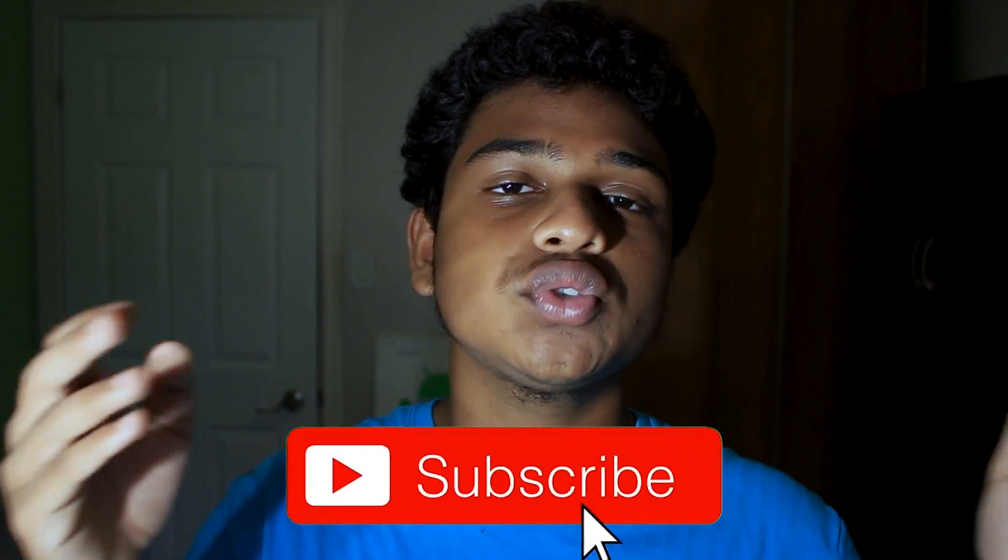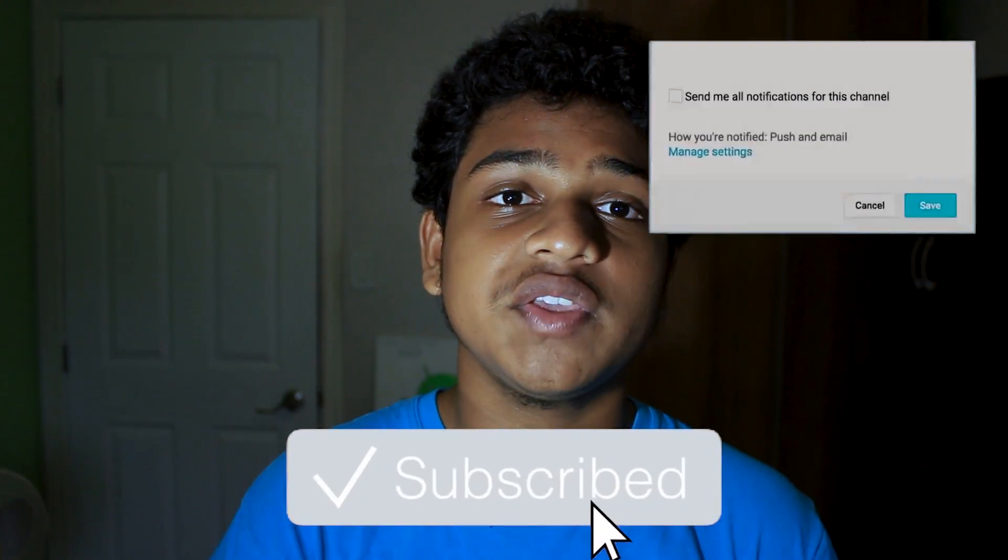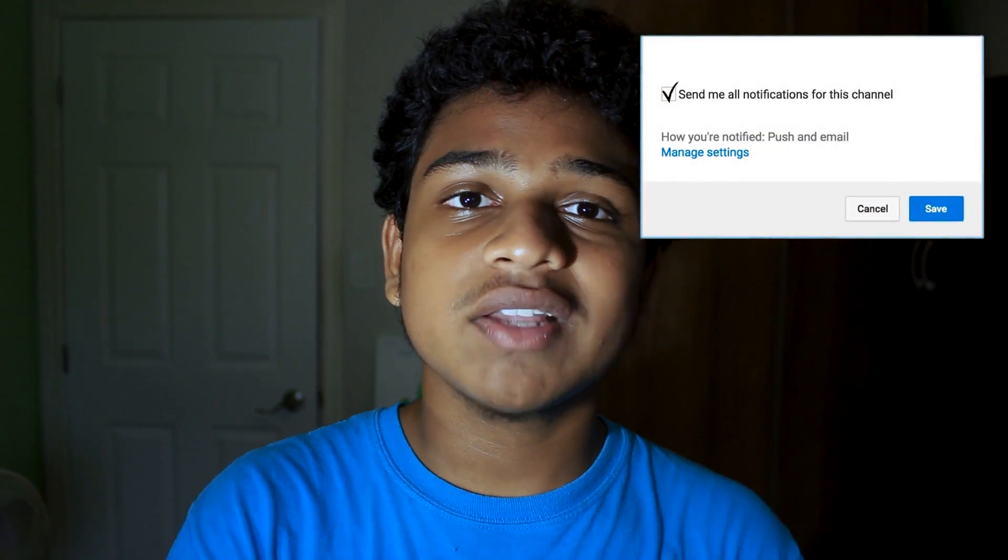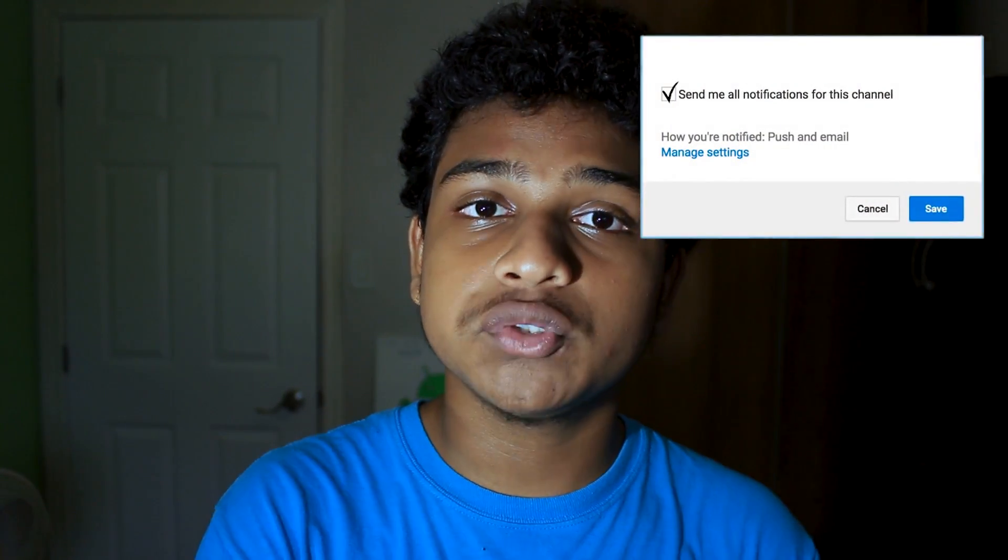Alright. That is the end of the video. Thank you guys so much for making it all the way to the end. If you guys did enjoy the video, be sure to drop a like, subscribe and also turn on post notifications so that you will be notified when I release future content. And with that being said, this is Tech Alpha signing out with today's video. Hope you guys enjoyed it. See you guys in the next one. Peace.